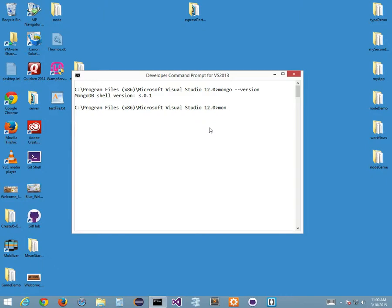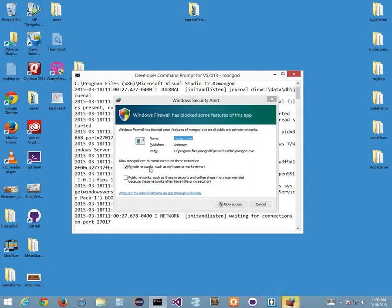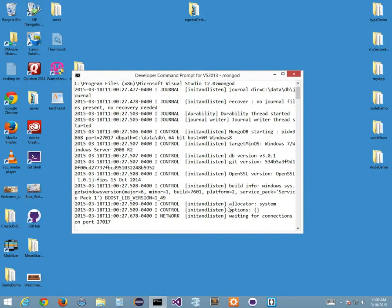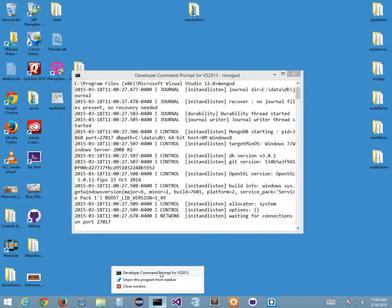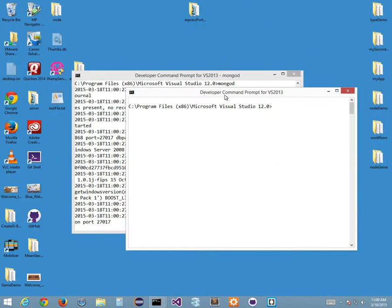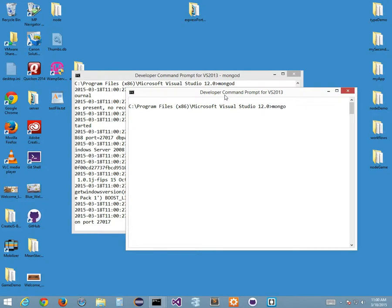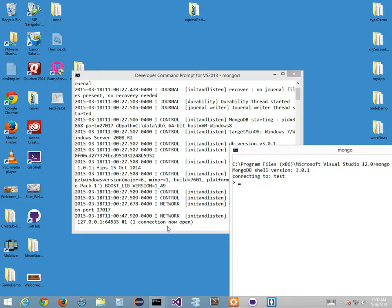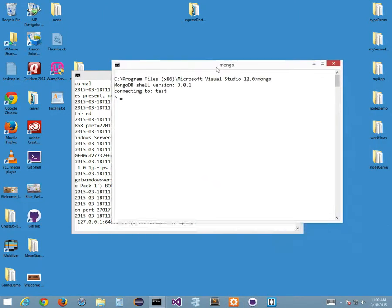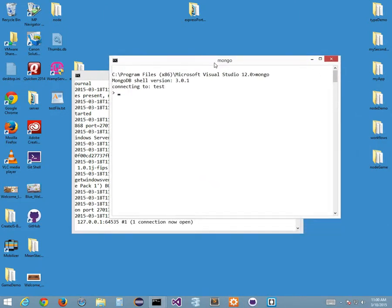If I go mongod and press enter, it asks if I want to allow access — I say yes. Now it's running on port 27017, which is the standard port for MongoDB. I can run another session, and if I type the command mongo, I have access to test. I'm connecting — I've got one connection now. I can do a local connection and test my Mongo.